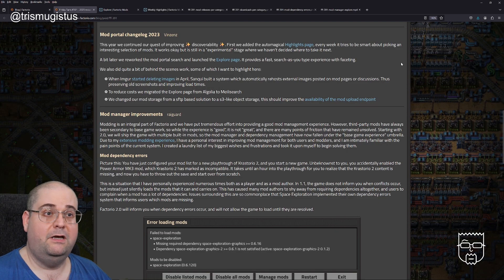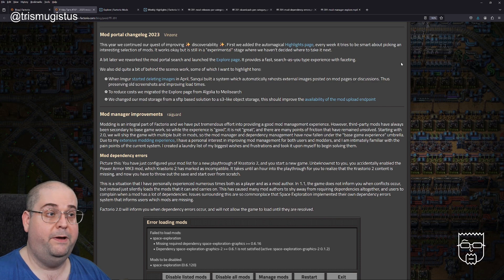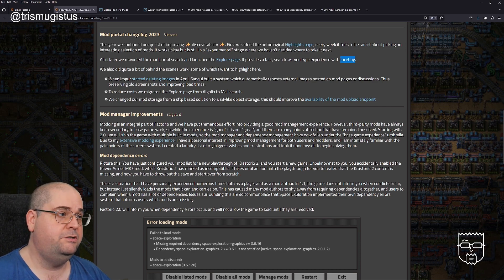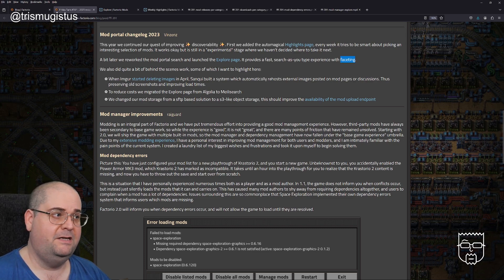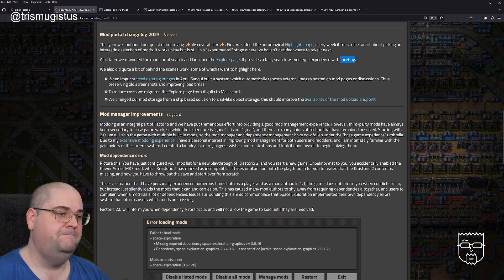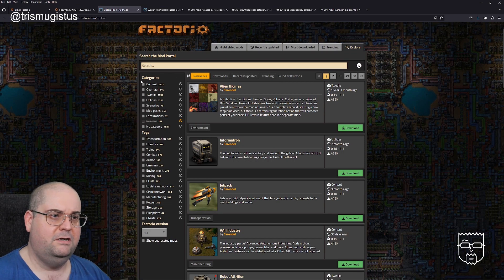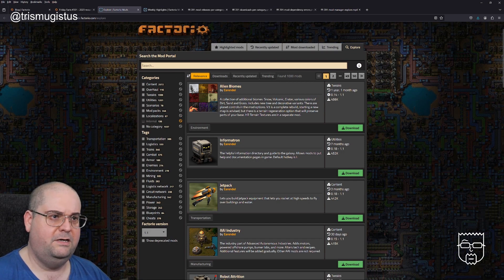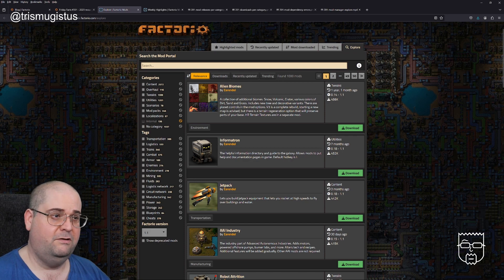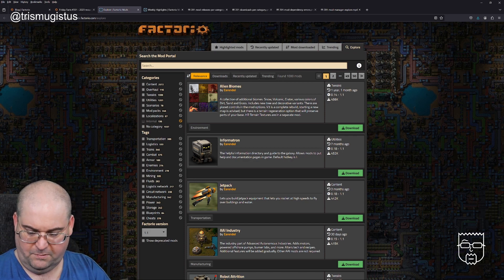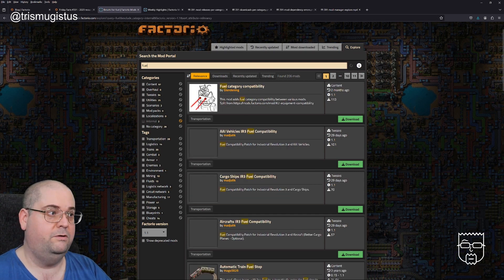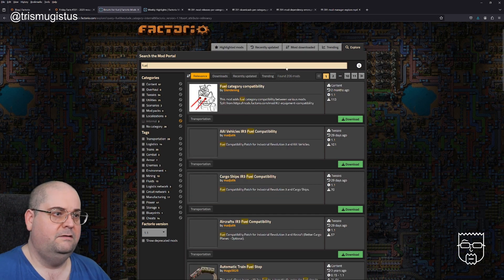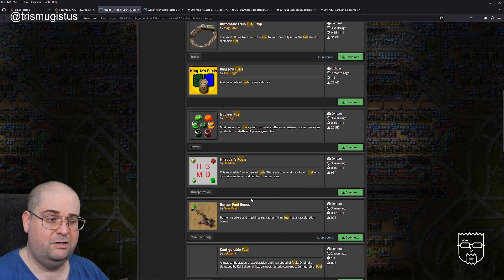A bit later, we reworked the mod portal search and launched the explore page. It provides a fast search as you type experience with faceting. Don't really know what faceting is. I looked it up on Wikipedia, it seems to be something to do with polygons. This is the explore page. It gives the categories, and I'm assuming the first thing is something to do with the search algorithm. Then it's presumably doing a smart search of some description.